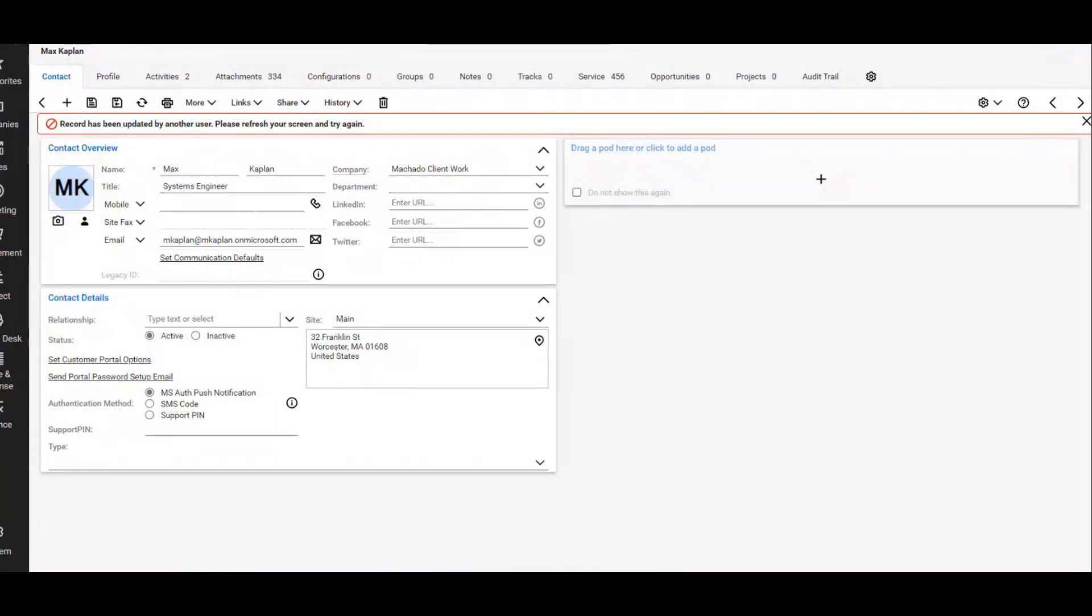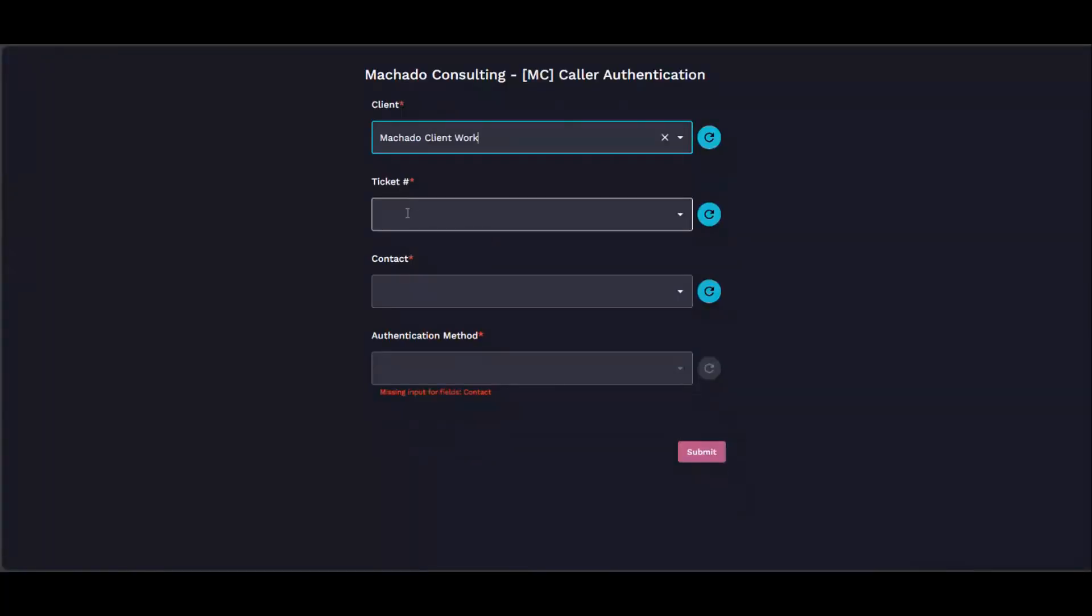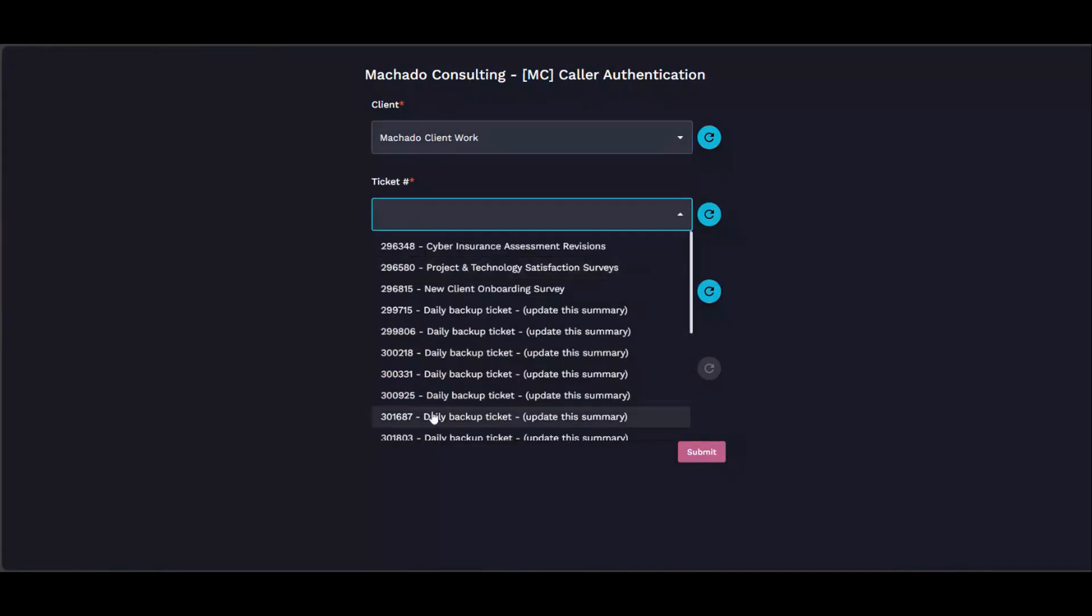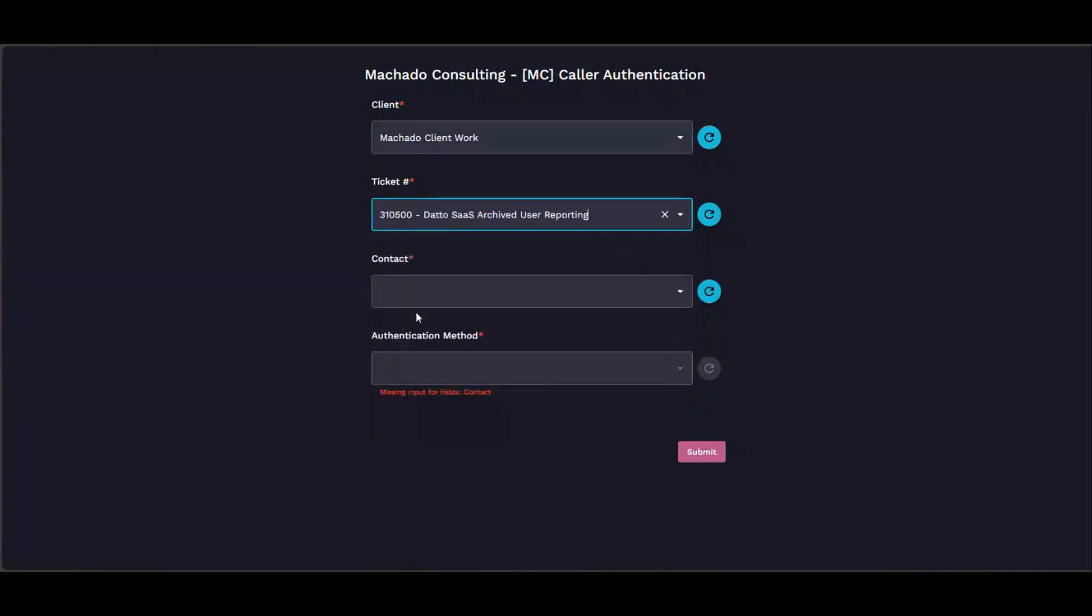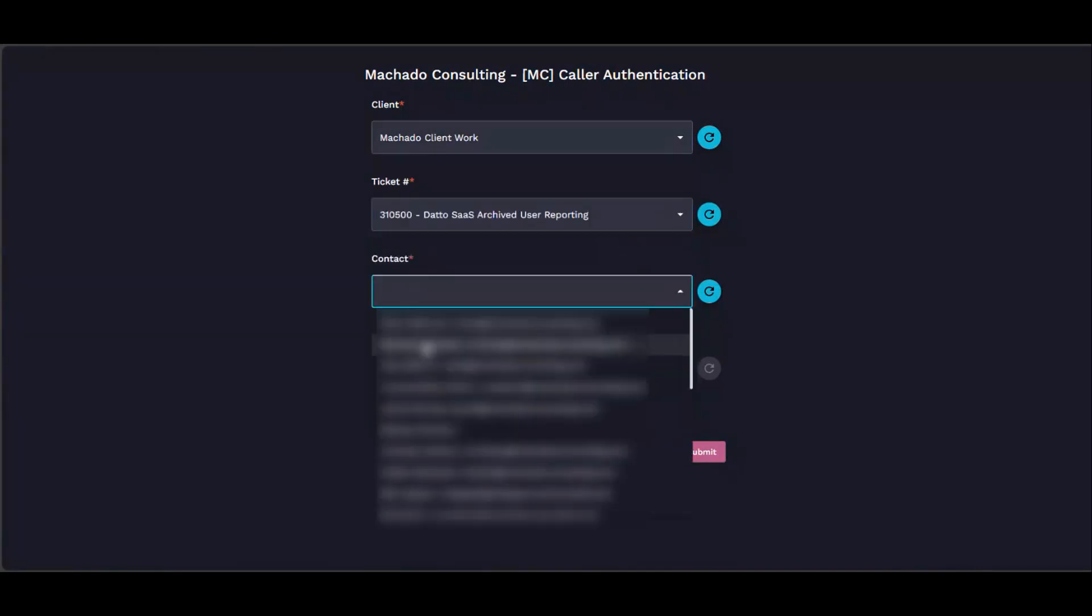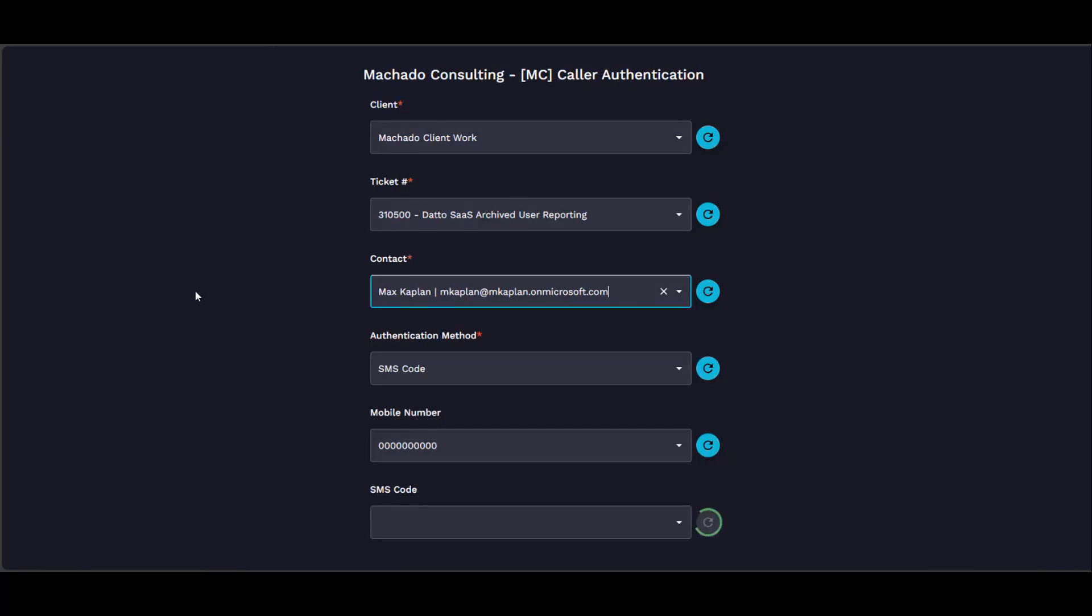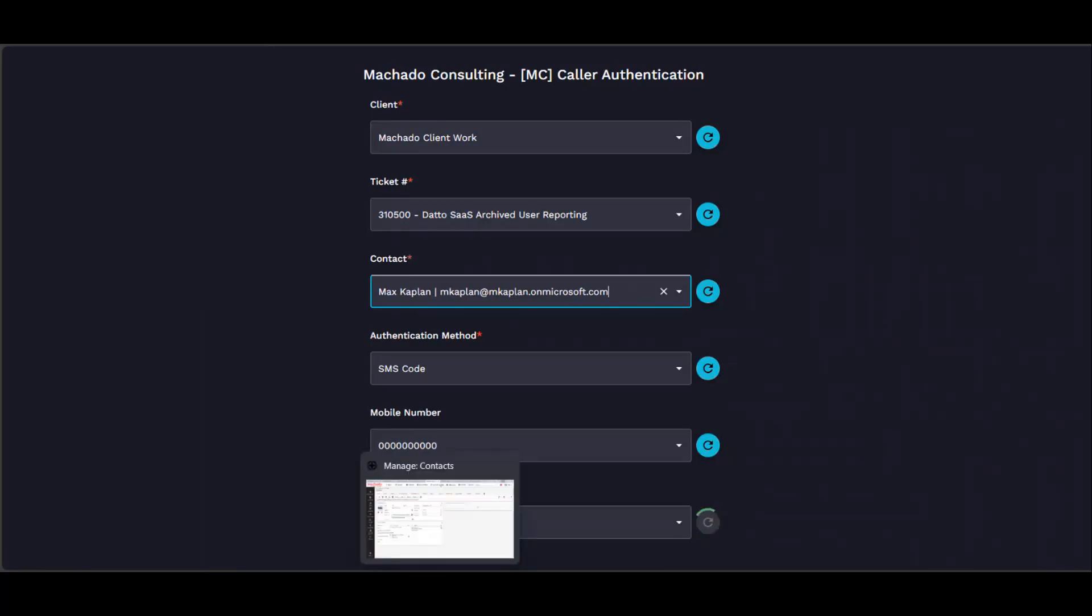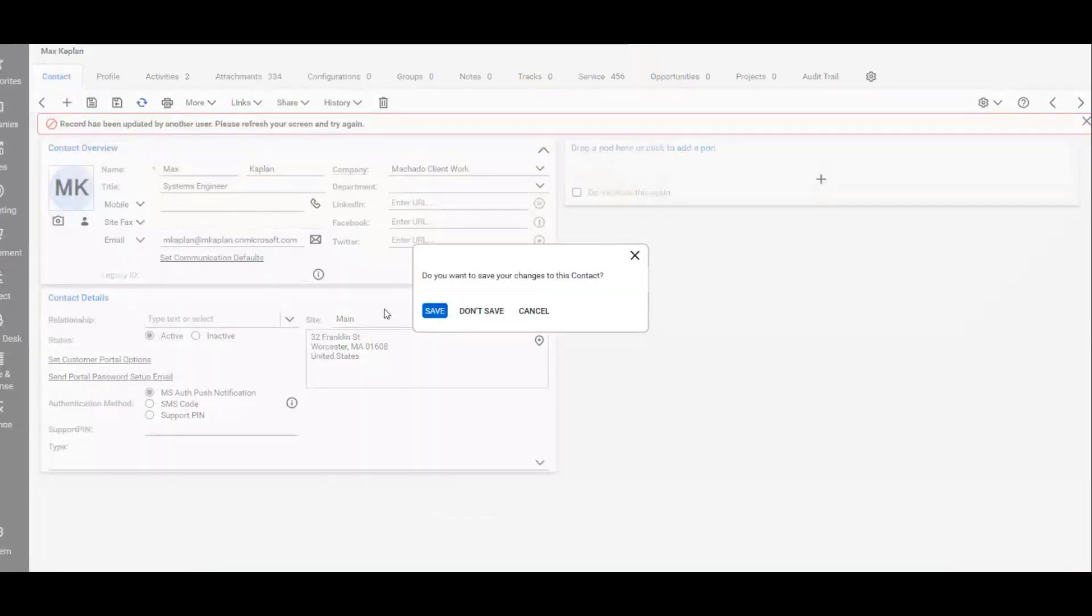And then come back here, so let's pull this, pull ticket, contact. Oh, that didn't update. Hang on. Oh, because it was... yeah, hang on.